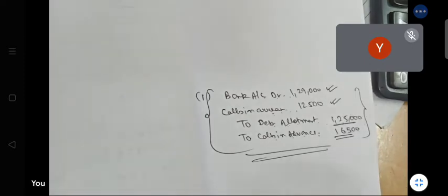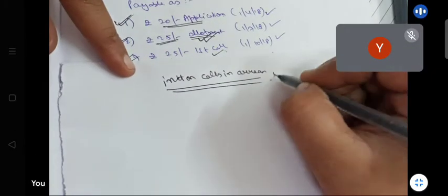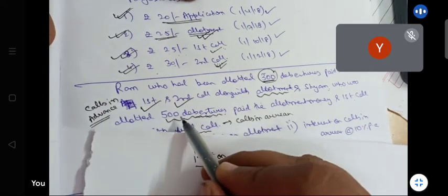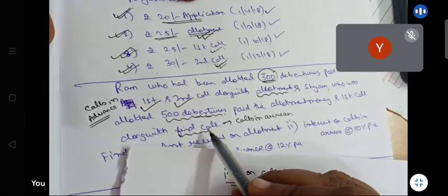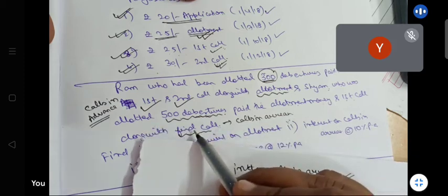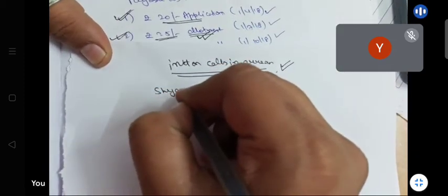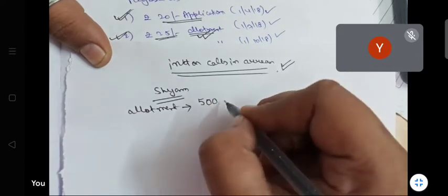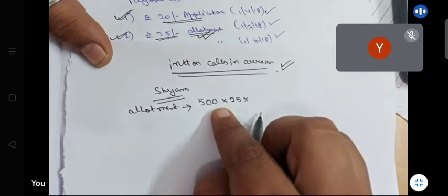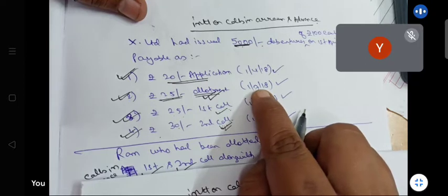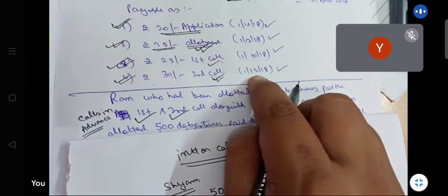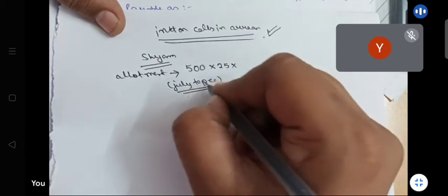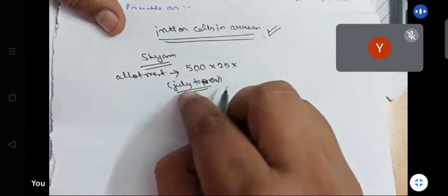Now, interest on calls in arrear. Shiam has 500 debentures. The journal entry for allotment and first call — how much money — in final call. Shiam's allotment money of 500 into 25 was due in July. It was received when? Second call — December. But in fact, November — so July to November.